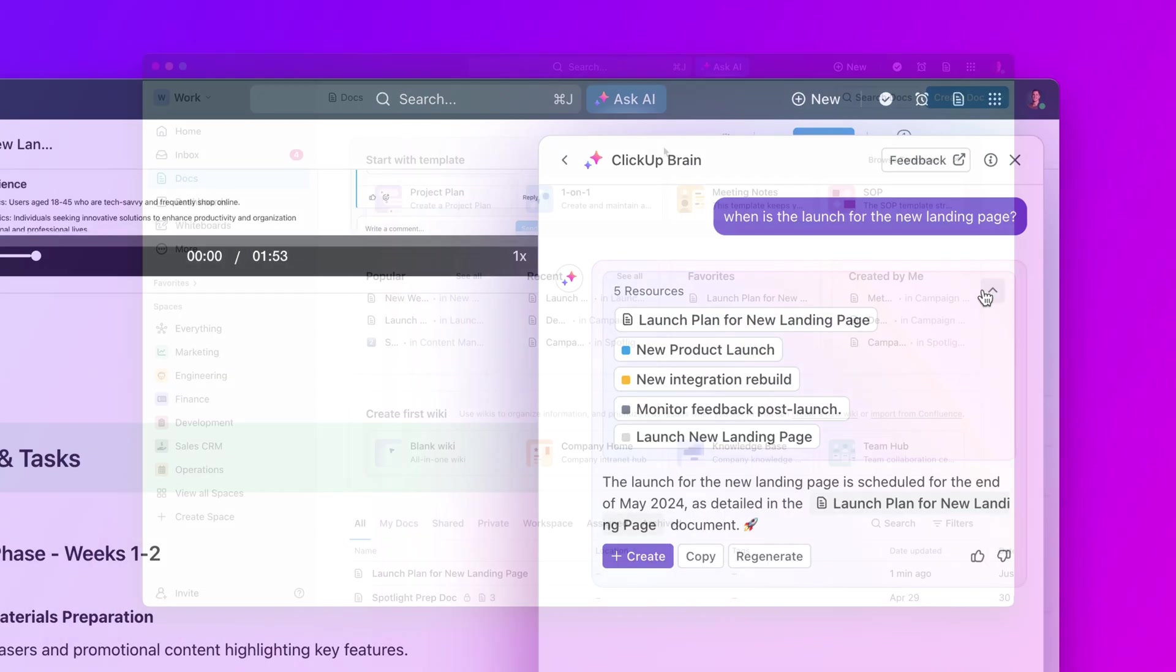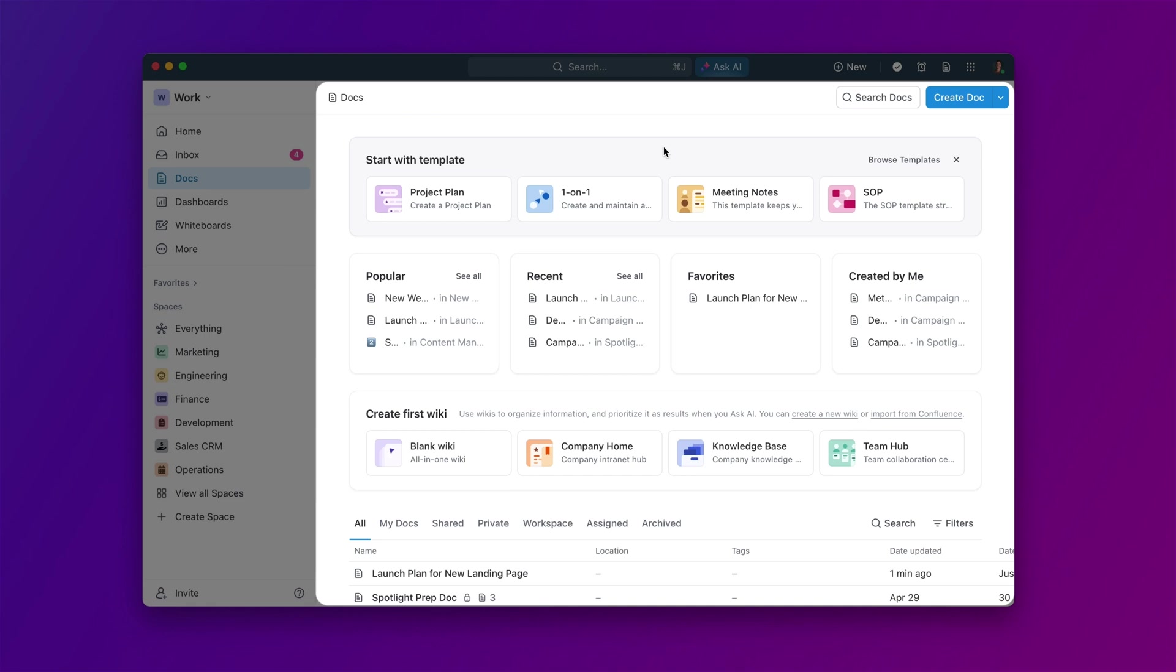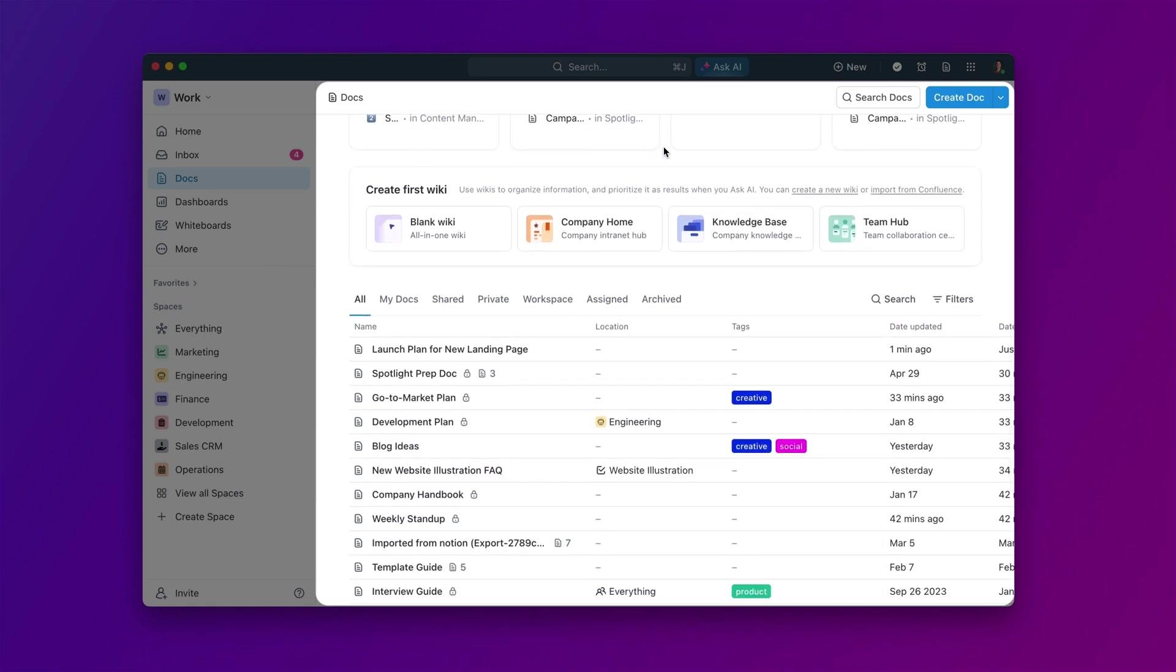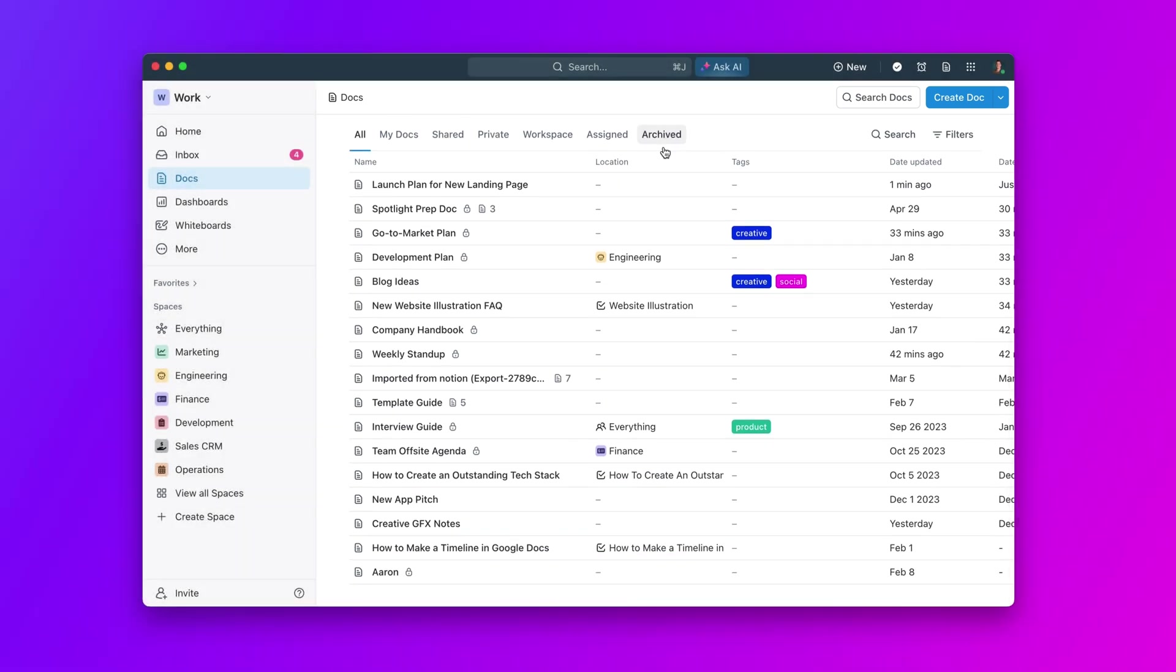First up, let's explore ClickUp's knowledge management system. This isn't just about storing information. It's about making it instantly accessible and collaborative.